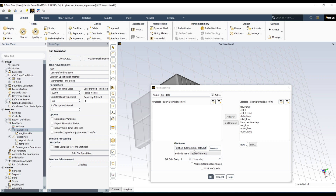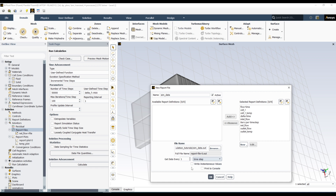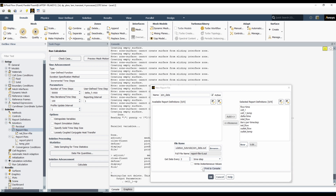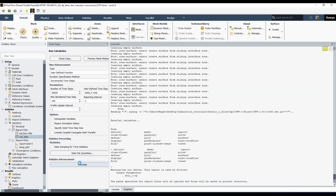Set the folder where you want to save the data and select all the variables you want to record. Under 'Get Data At', you can choose every time step, iteration, or flow time. For steady-state simulations there are no time steps, so you'd use iterations — and you might want to save every 10th iteration rather than every one. You can also enable 'Print to Console' to see results on the console. Click OK.